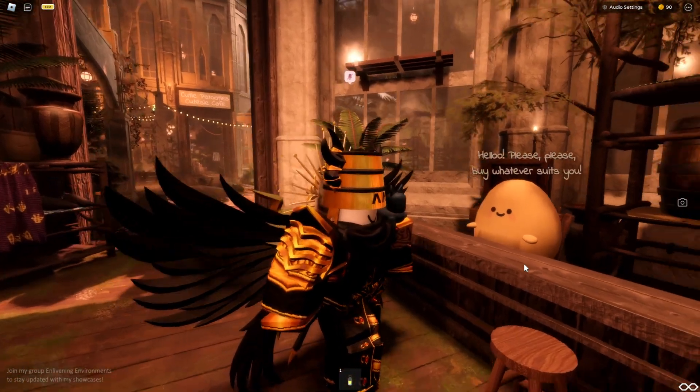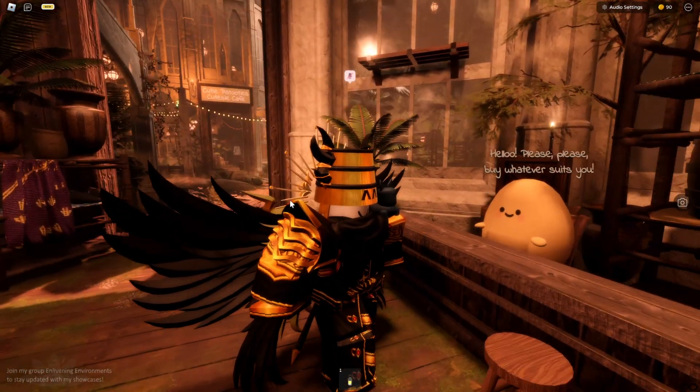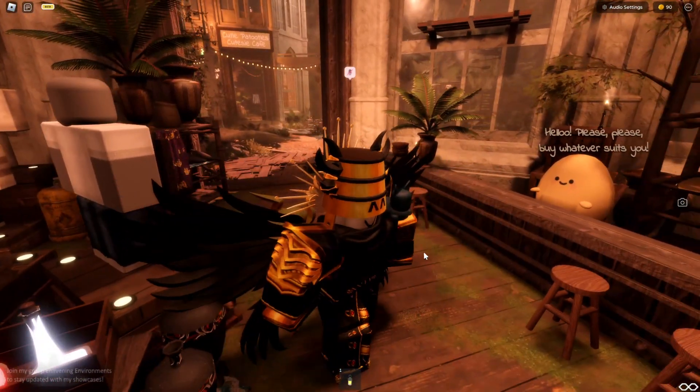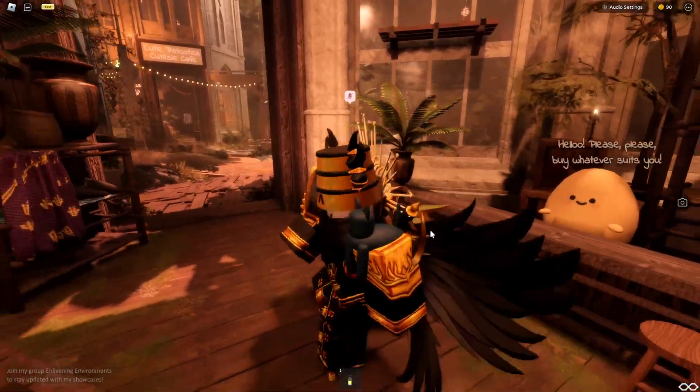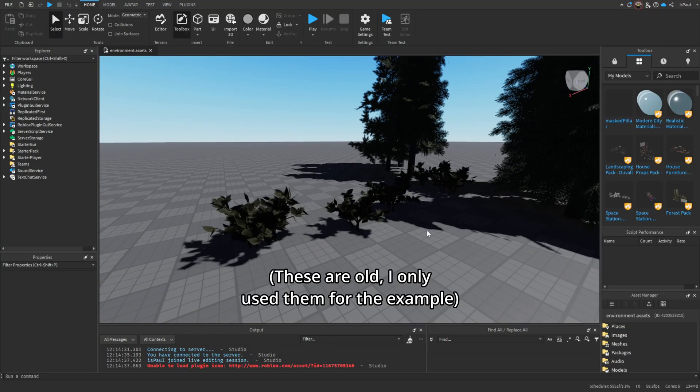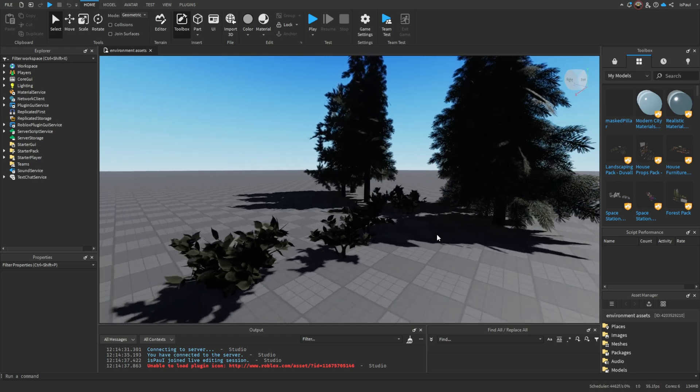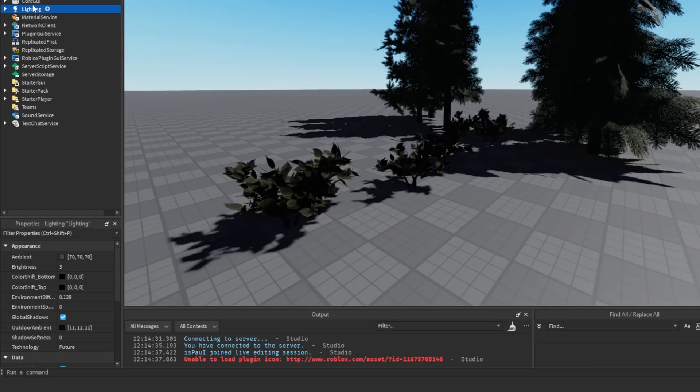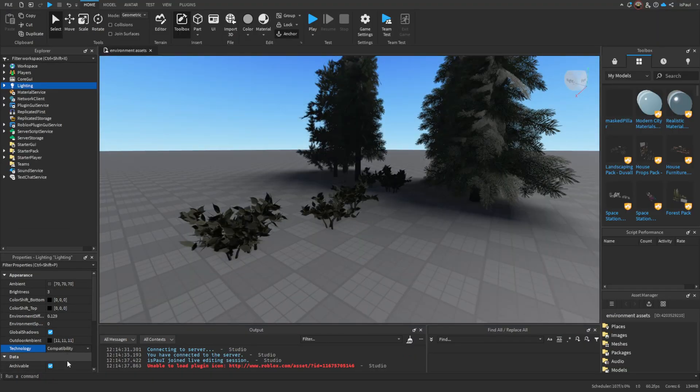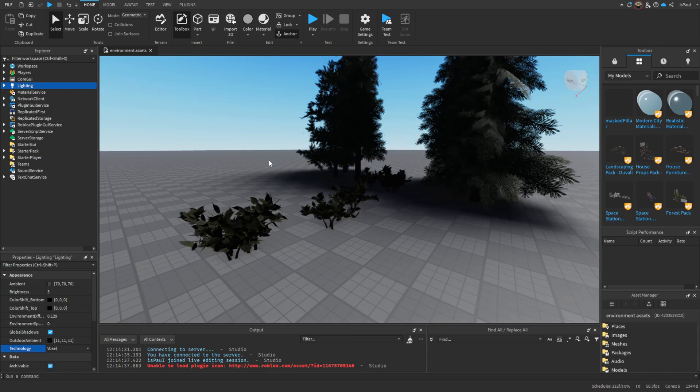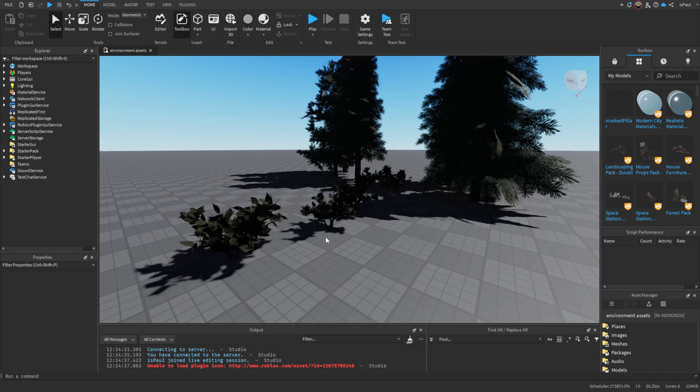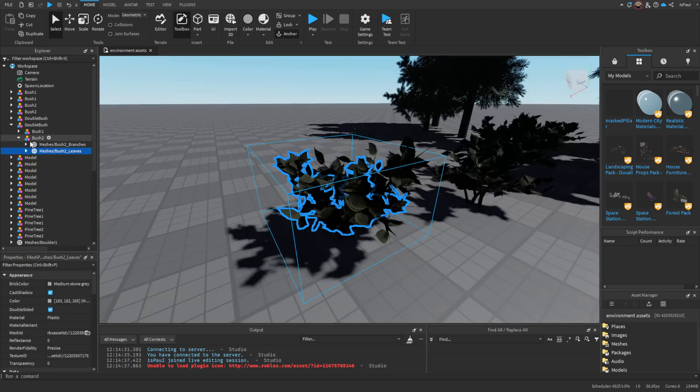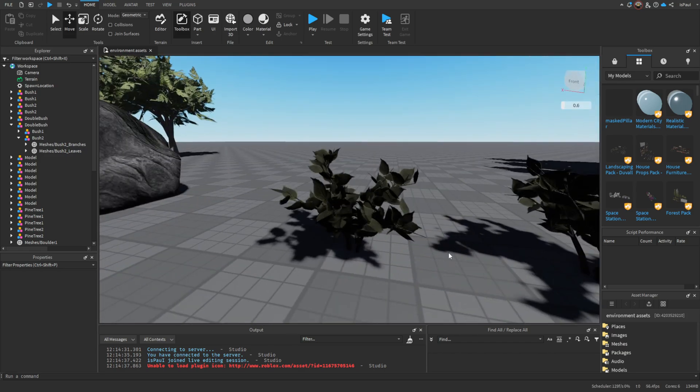People may also ask how they can make something like this themselves. If you haven't watched my previous tutorials on this, then I'm just going to briefly go through the process. For a Roblox game to be realistic, the first thing you need is the lightning that needs to be set to the future technology. Compatibility is basically for low-end devices, shadow map is like the default one, voxel well you can see, and future is the most advanced realistic one but it's also going to take the most resources.